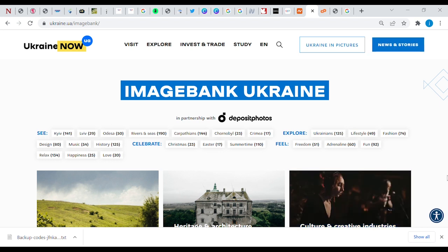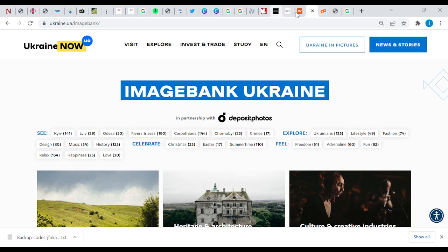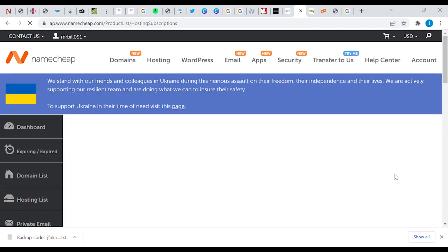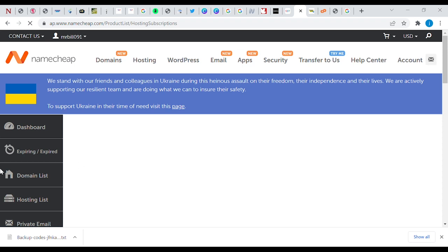Let's just ignore that and go back to why we're here. So this is my hosting, and you can see the cPanel option right here. I'm going to tap on the hosting — it's loading already. We are going to go to the cPanel from here, and you can see the direction to cPanel.